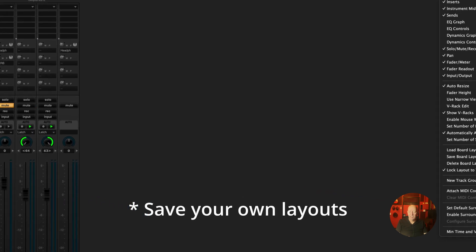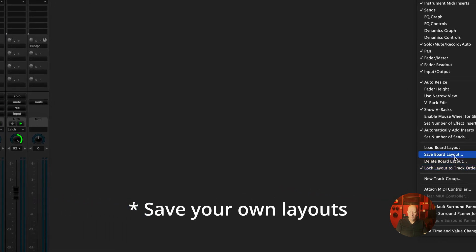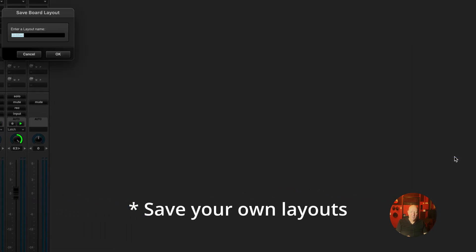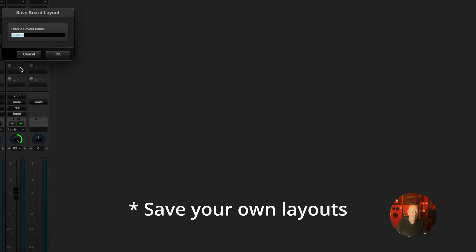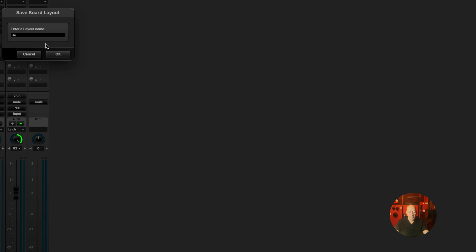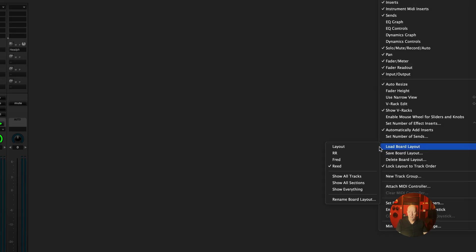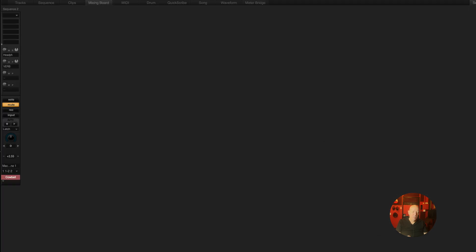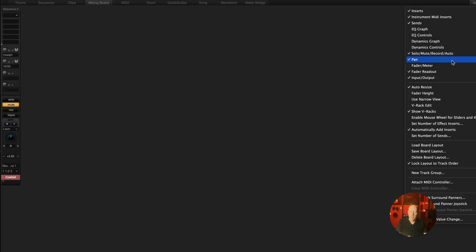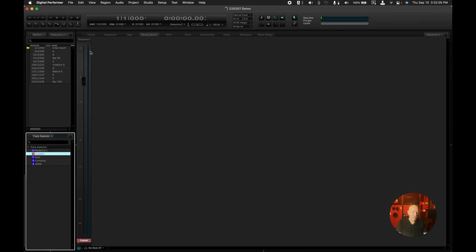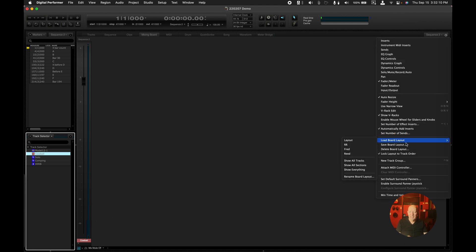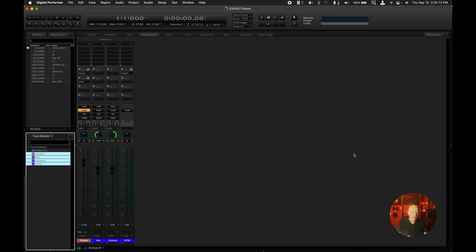Now, next thing is if you want to save this board layout you can do it. I will call it read. Now when you go to load board layout, you can see read is there and it's checked. So let's say I'm just looking at faders now. So that's just the fader and the meter. Now if I go to load board layout, read goes back and selects the layout that I had.